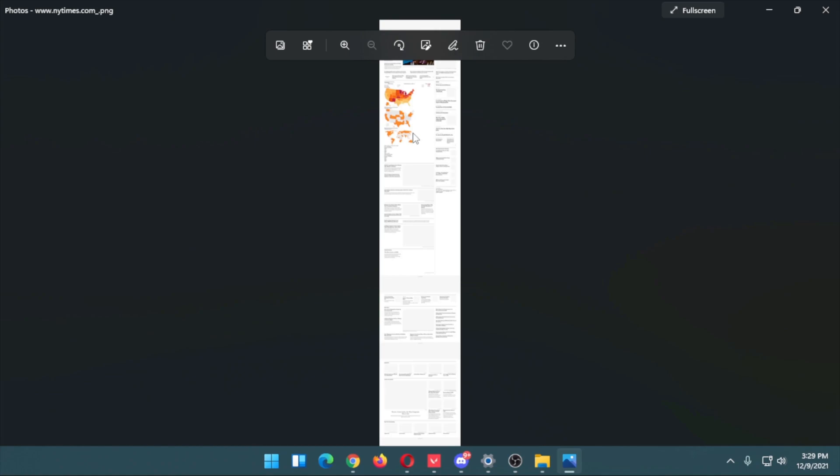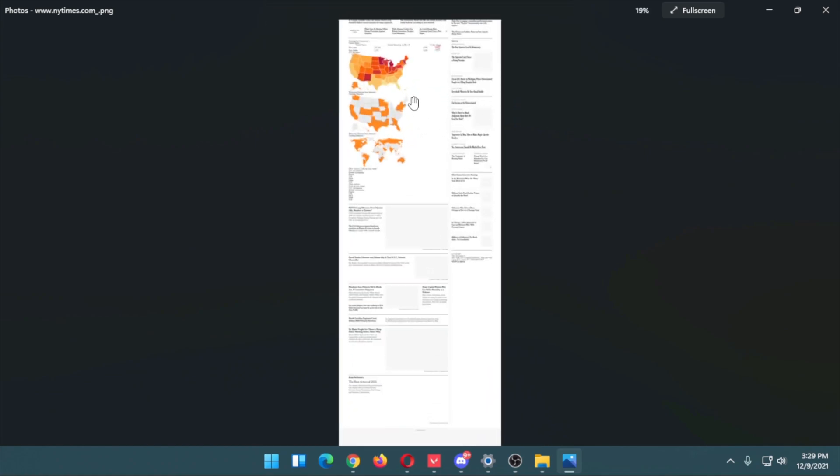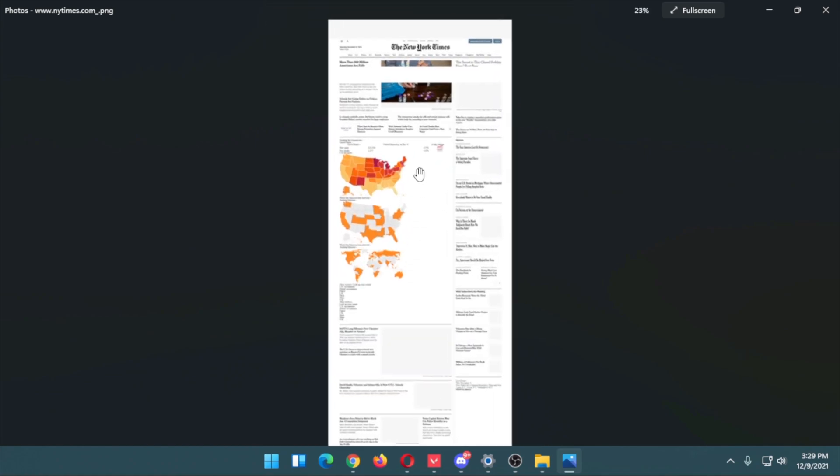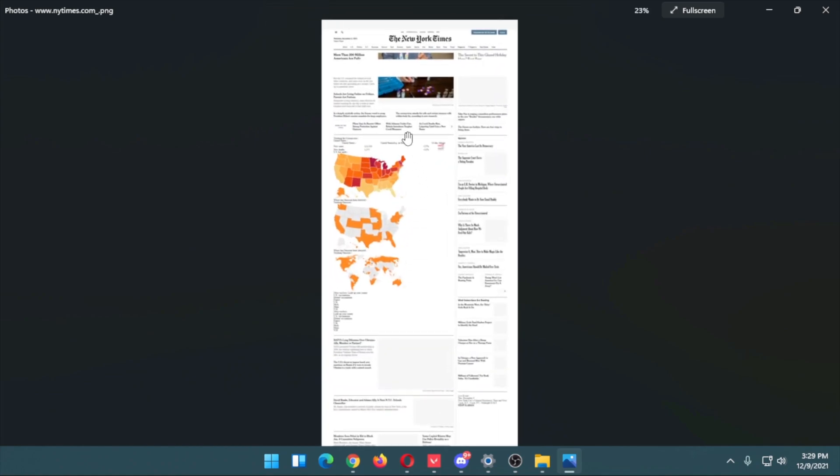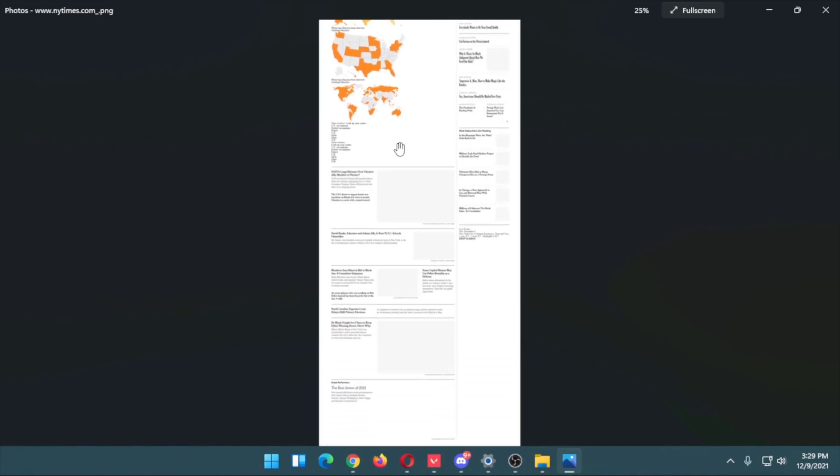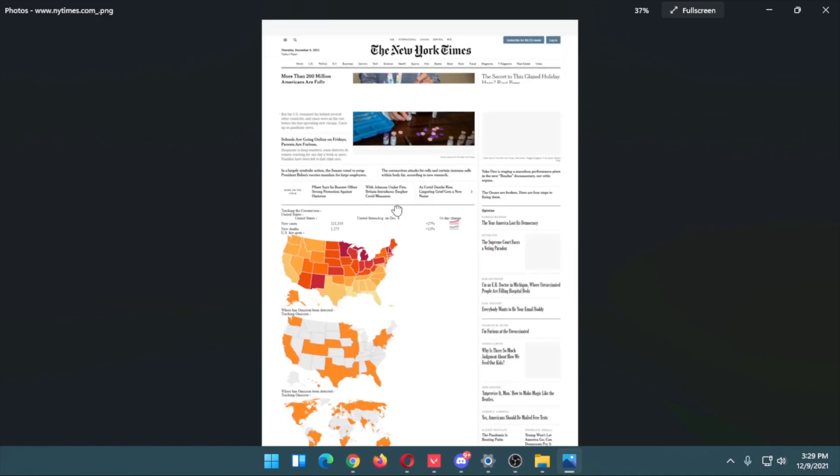In this way, you'll be able to take full-page screenshots in Google Chrome without any extension.